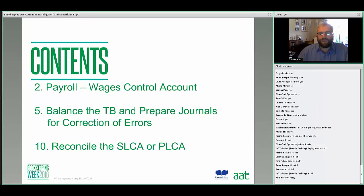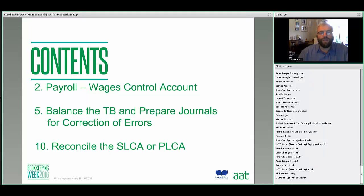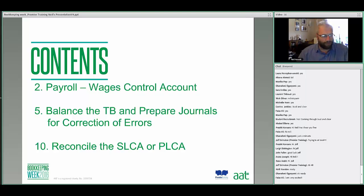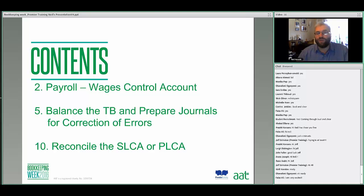I'm going to look at three key things this evening. In an hour we haven't got time to go through the entire syllabus for this unit, but there are three key areas which I want to look at — areas which students typically find the most challenging in the exam. The first is question two, the payroll question, specifically the wages control account. The second is question five, balancing the trial balance and preparing journals to correct errors. And finally, question ten, reconciling the sales or purchase ledger control account.